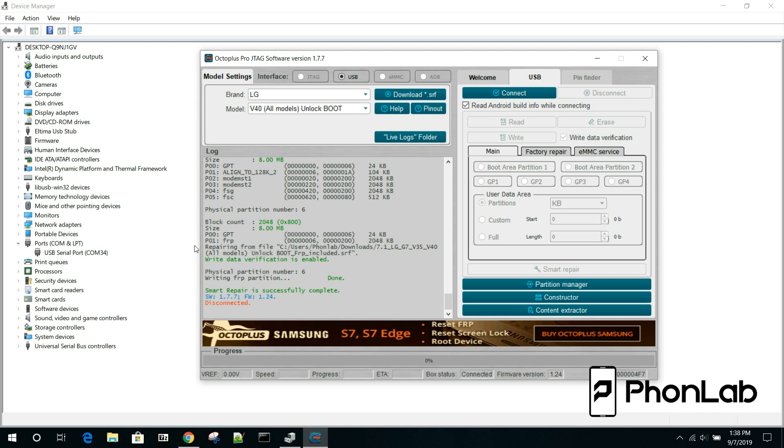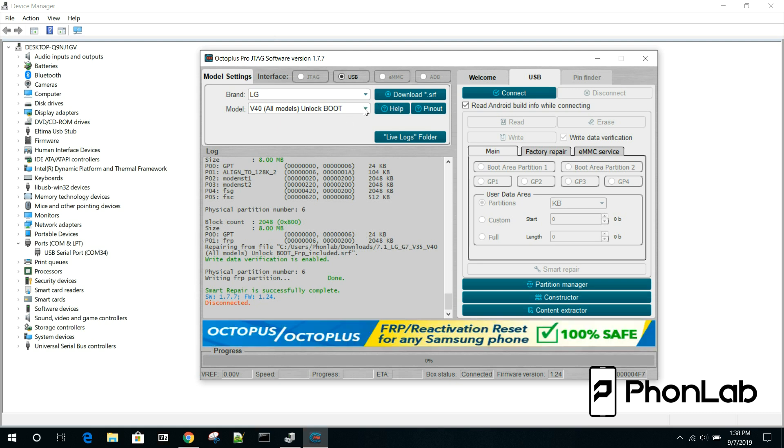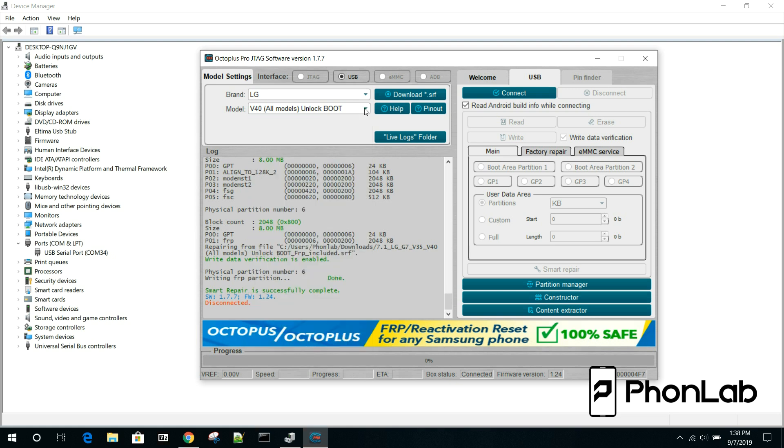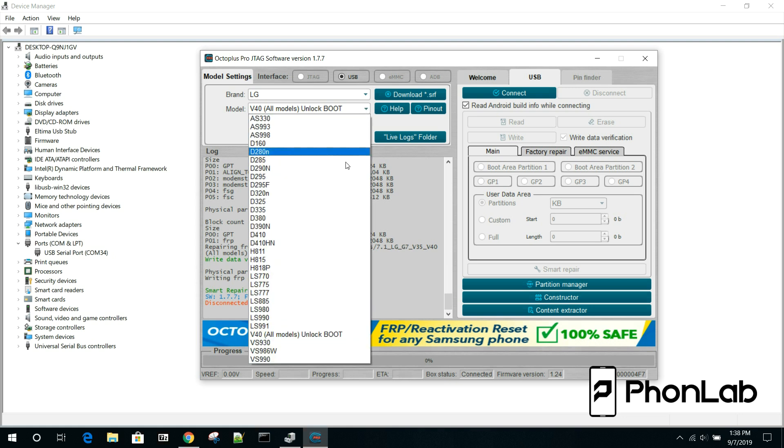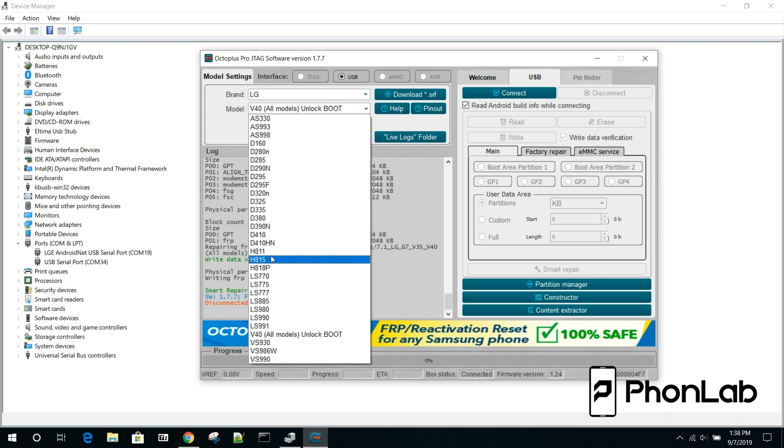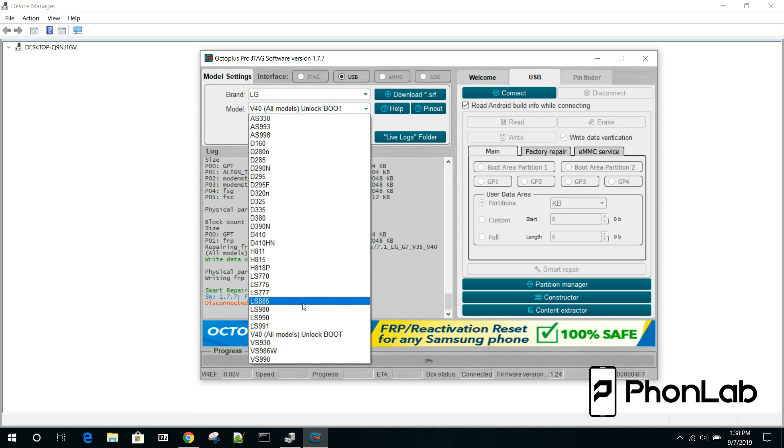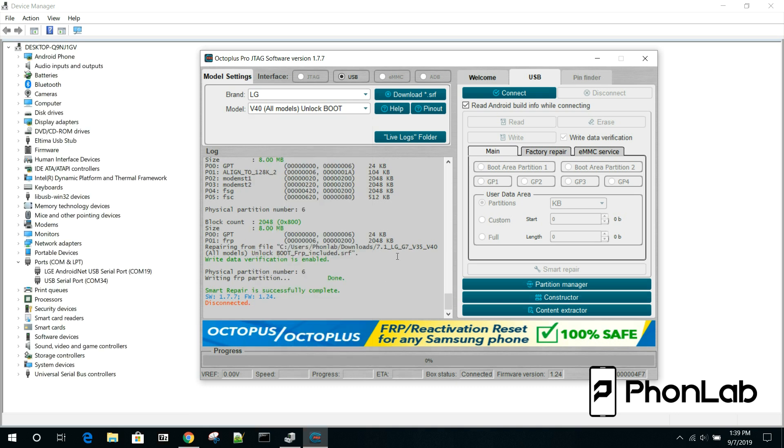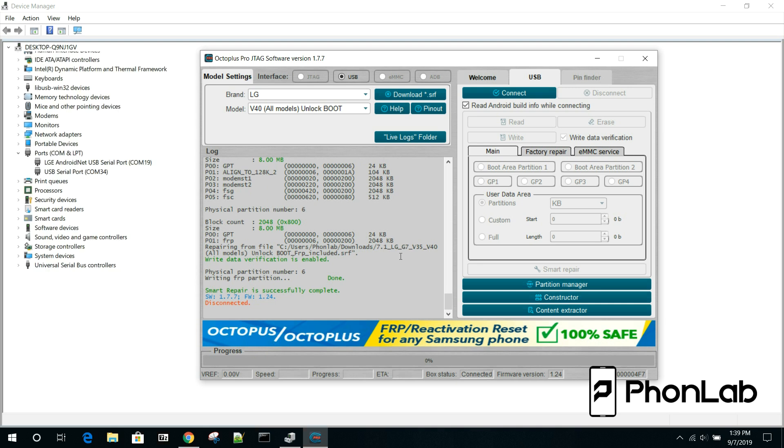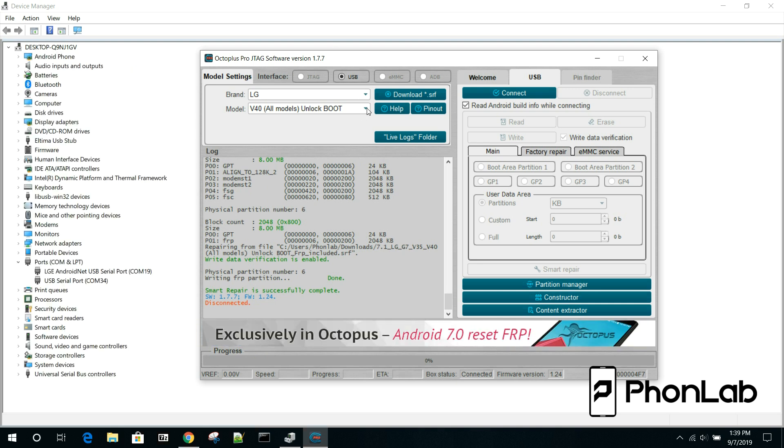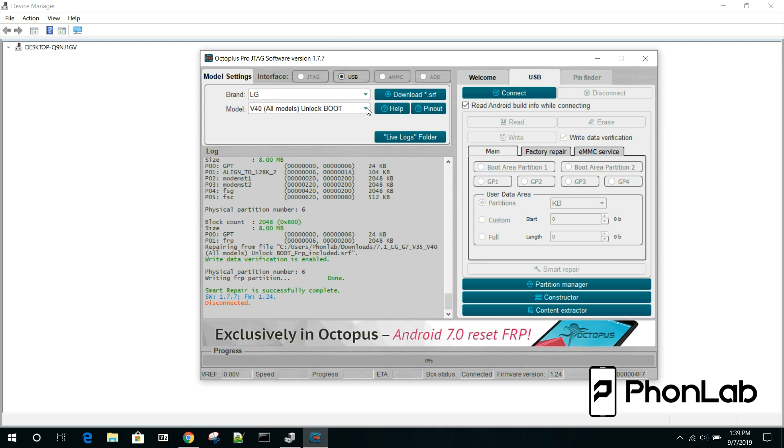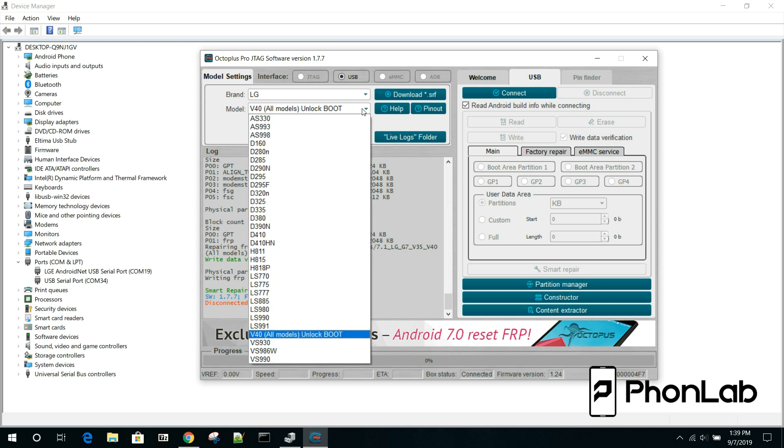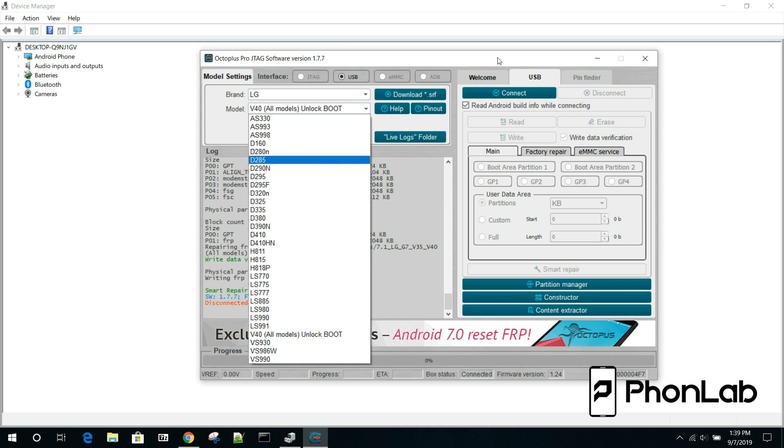So if you're looking for bootloader unlock or FRP on any of those, what, like five devices for LG, this is how you do it. If you have hard brick devices, you can come in here and you can download the proper files for those and you can do things with those too. This tool is very, very powerful. And it basically boils down to getting the device in Qualcomm mode and going ahead and getting the right QD loader file.